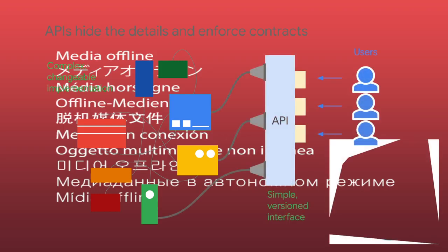So instead, application developers structure the software they write so that it presents a clean, well-defined interface that extracts away needless detail. And then they document that interface. That's an application programming interface.